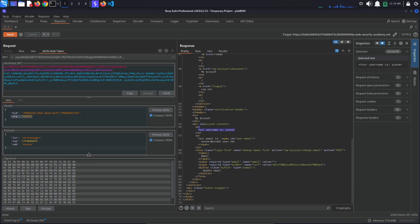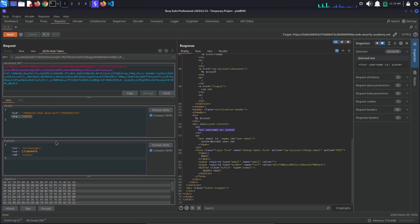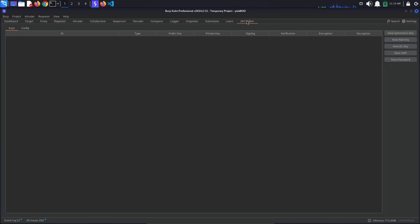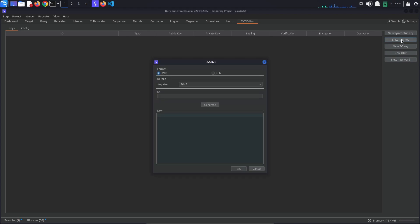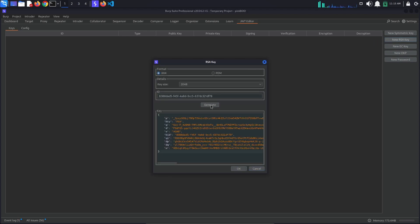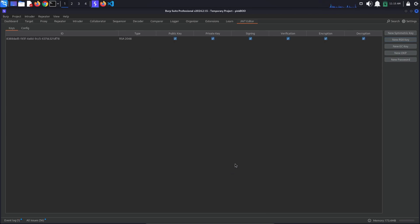We want to generate our own RSA key. To generate a new RSA key, go to the JWT editor and click the new RSA key button. In the window that pops up, click generate and then ok. Right click on the newly created key and select copy public key as JWK.